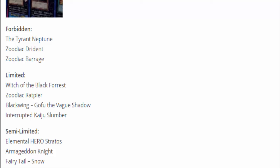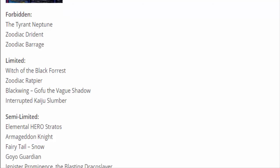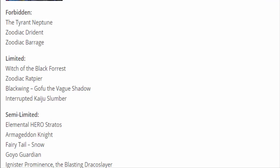They semi-limited Goyo Guardian, which was limited down to one after its errata to make it an Earth Tuner. That card's not even going to get played. Ignister Prominence the Blasting Dracoslayer, you just throw in Luster and you keep on having access to Ignister Prominence over and over again. He's probably a synchro monster that should be at one. Brionac got his errata, came off banned with his errata. You can only use the effect of Brionac once per turn. I still think Brionac is too powerful to be at multiples.